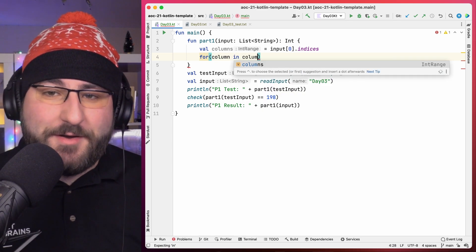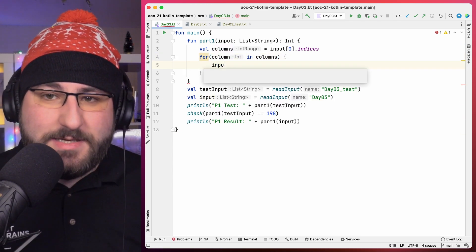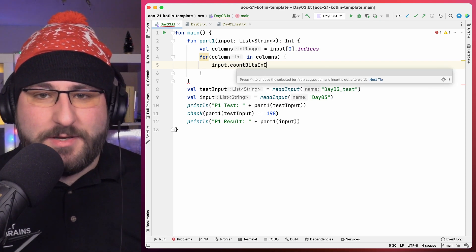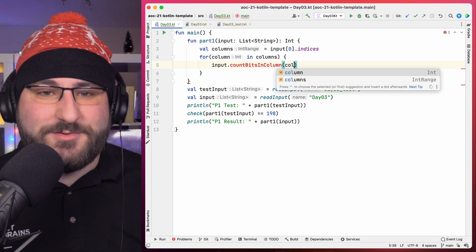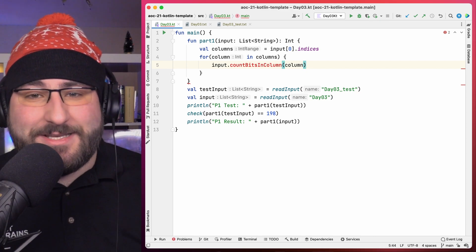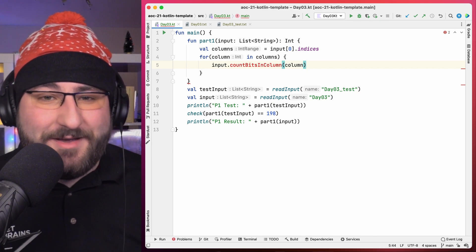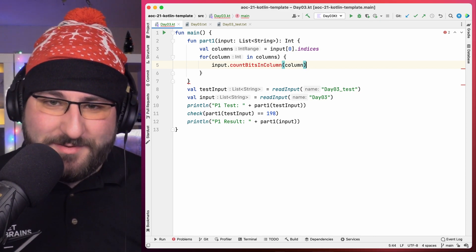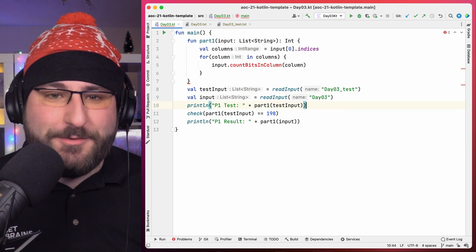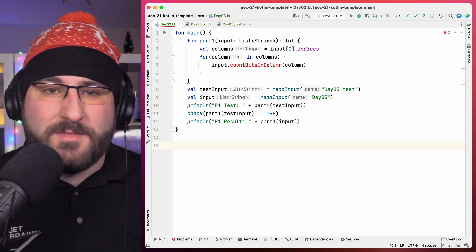To figure out if there's more zeros or ones in a specific column, we need to count them. In an ideal world, we could just call a function like this on a string. Well, but as you can see, the standard library doesn't have this super specific feature. But with the power of extension functions, we can build this exact function ourselves, though.